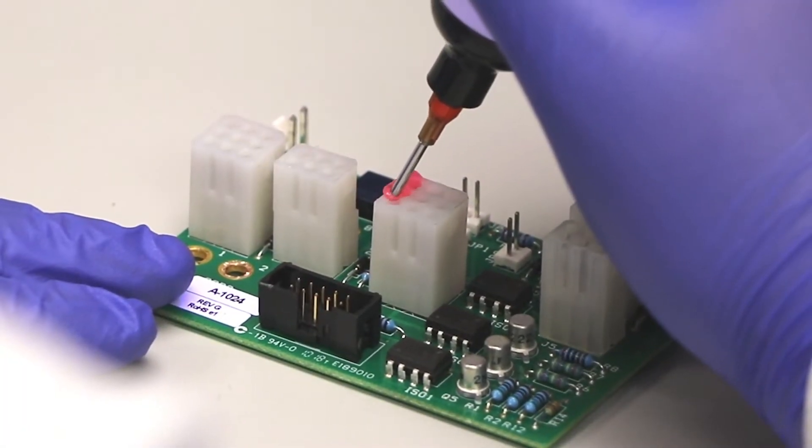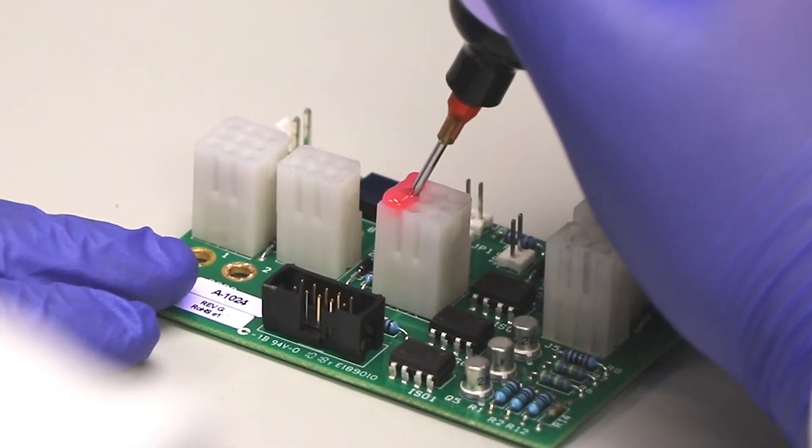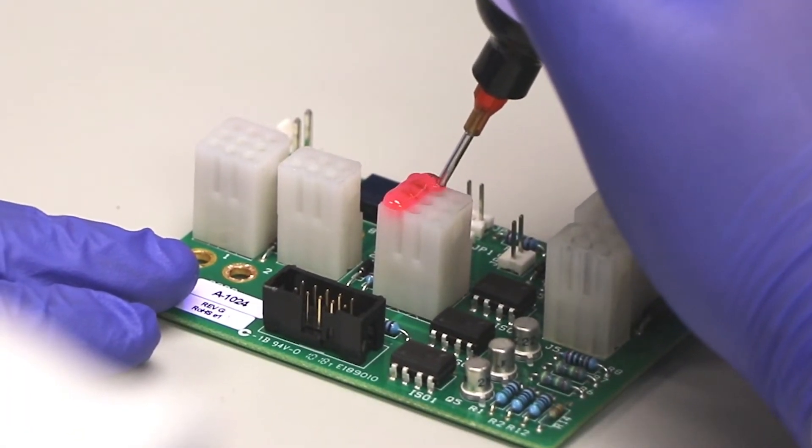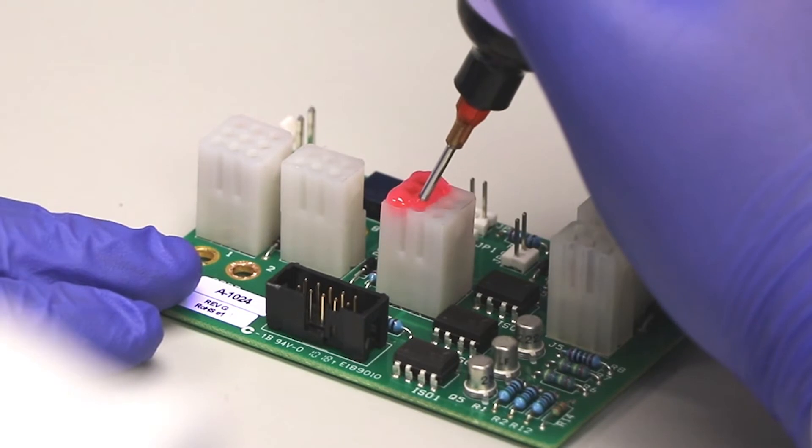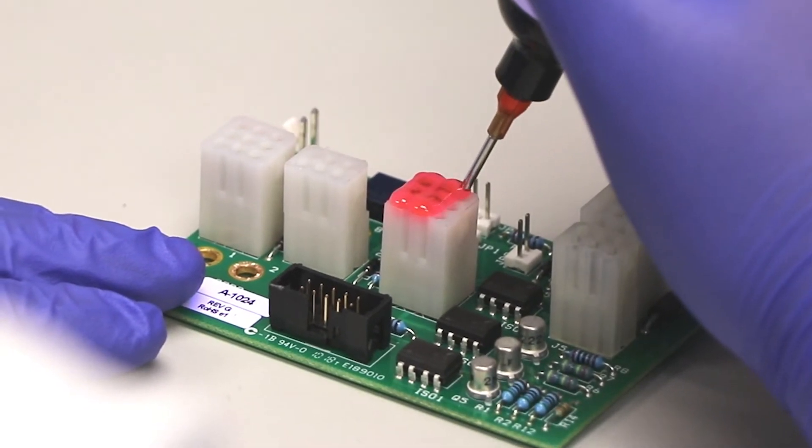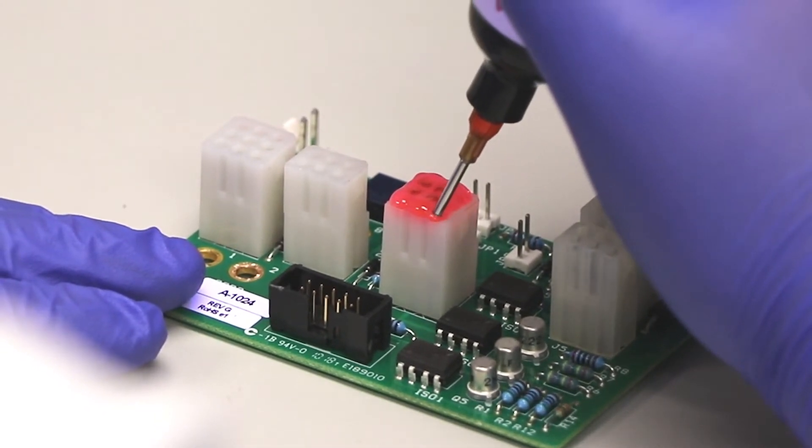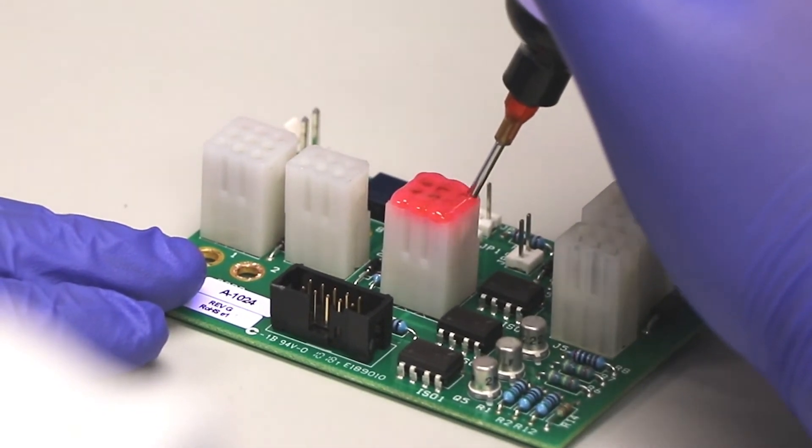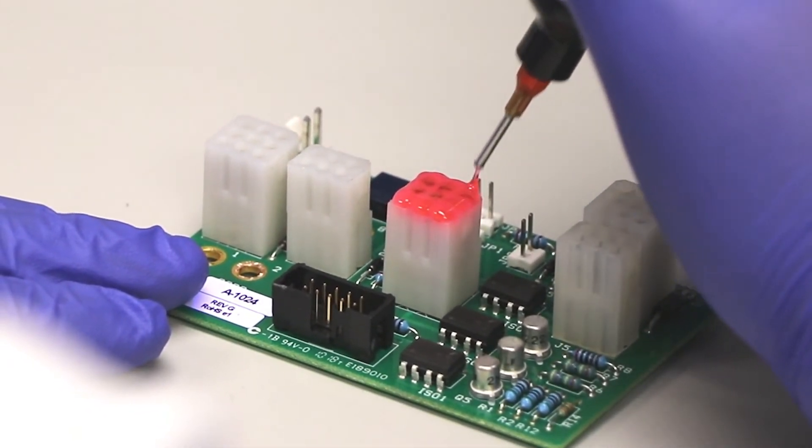Highly thixotropic and non-slumping, the formulations are ideal for manual or automated dispensing onto complex PCB components.